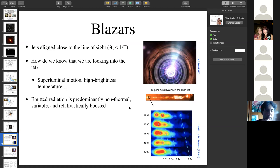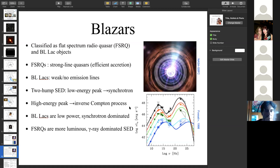In the radio band, brightness temperatures of blazars easily exceed 10¹⁰ to 10¹² Kelvin, characteristic of relativistic motion. The radiation from these jets is predominantly non-thermal — synchrotron emission — and is highly variable due to Doppler boosting, which can enhance emission by factors of thousands to tens of thousands. This is why blazars are detected up to very high redshifts greater than 5.